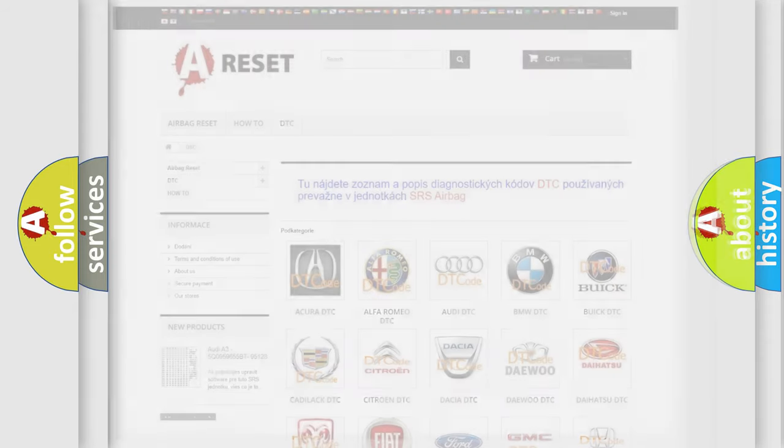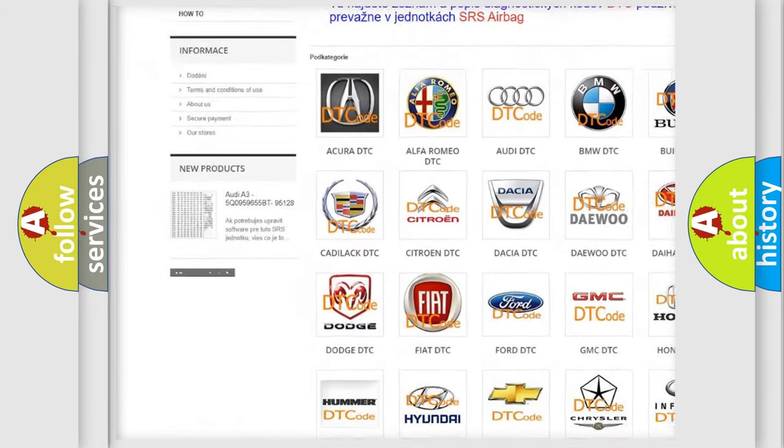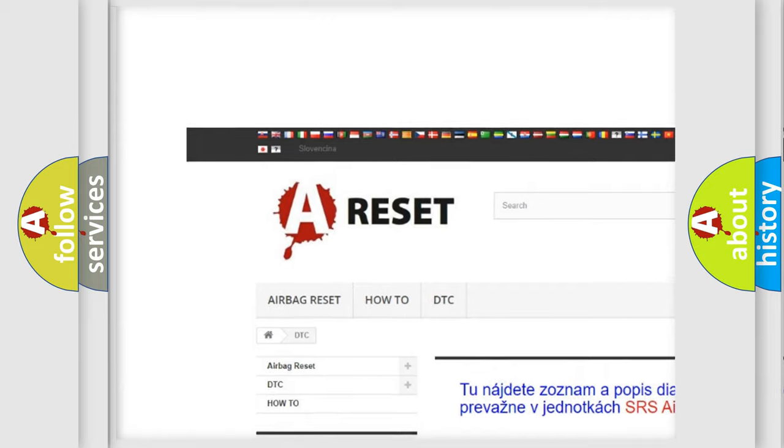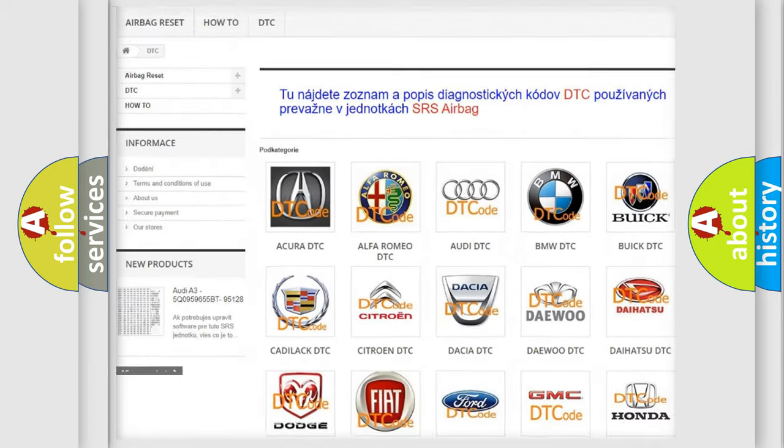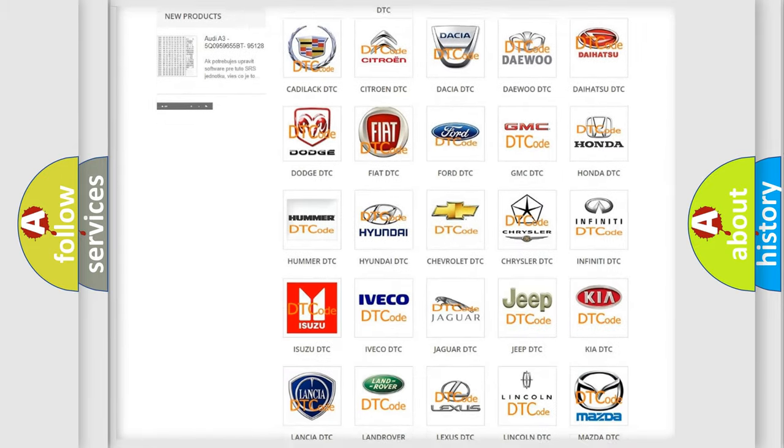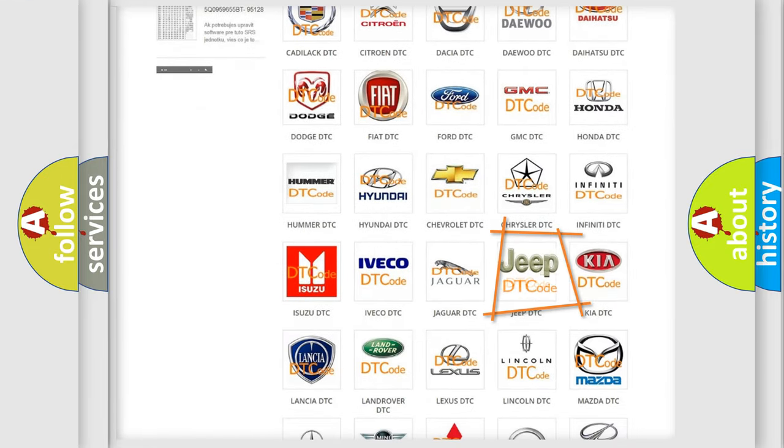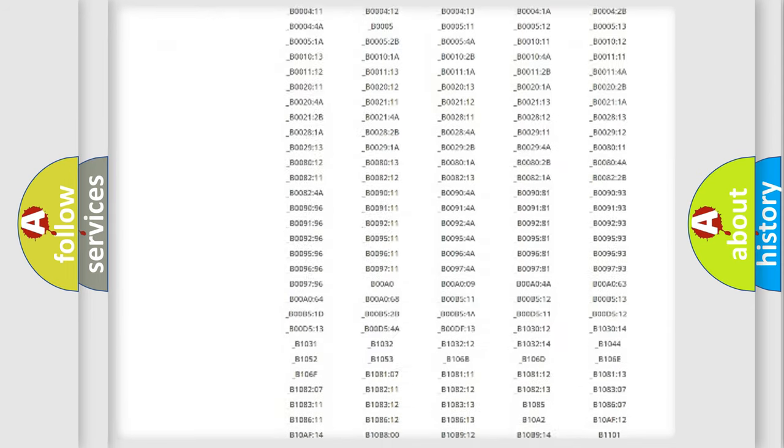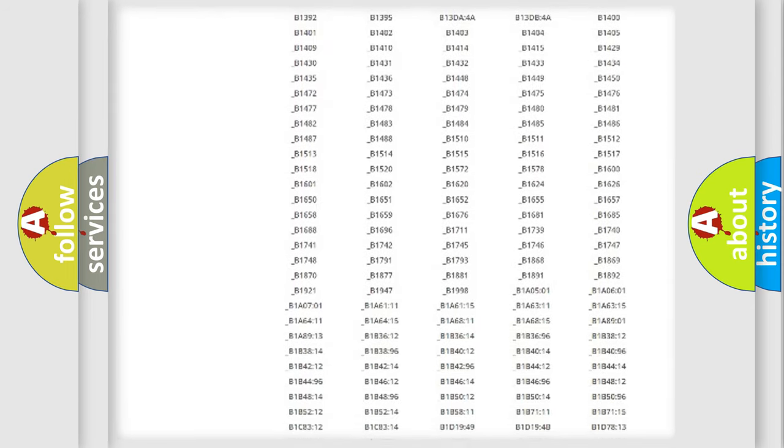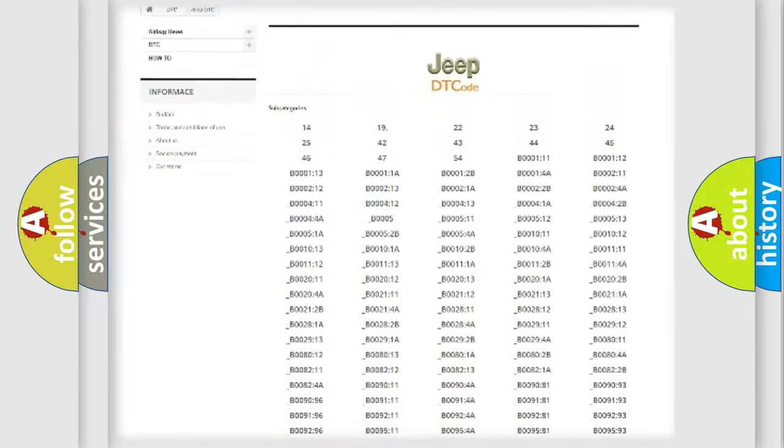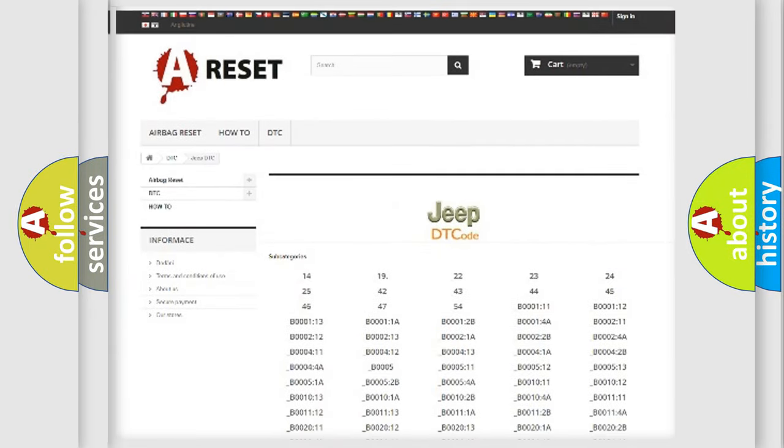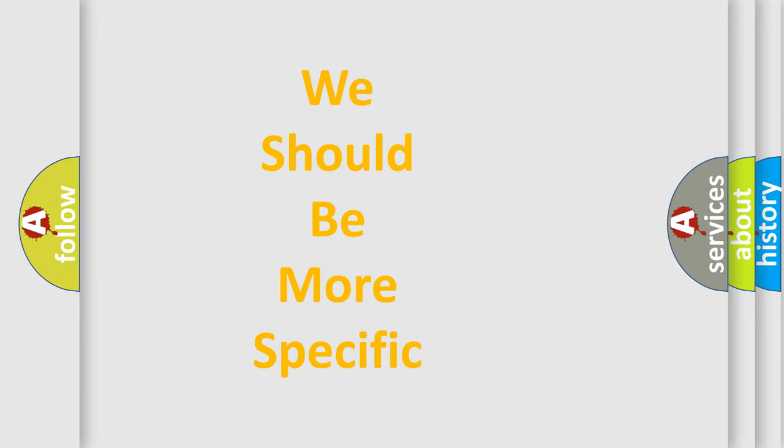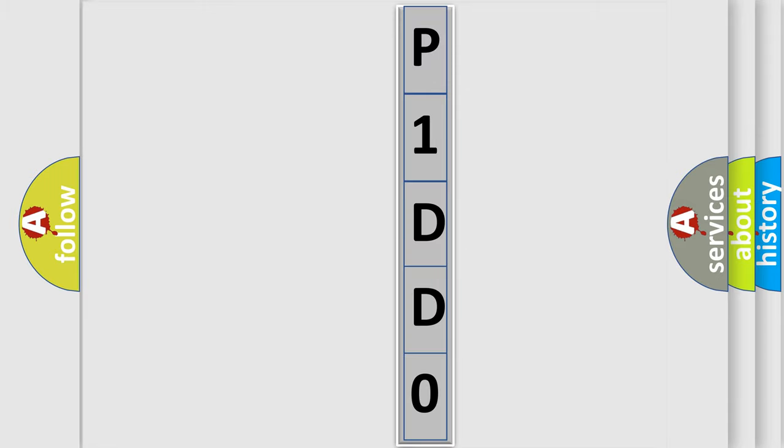Our website airbagreset.sk produces useful videos for you. You do not have to go through the OBD2 protocol anymore to know how to troubleshoot any car breakdown. You will find all the diagnostic codes that can be diagnosed in Jeep vehicles, and also many other useful things. The following demonstration will help you look into the world of software for car control units.